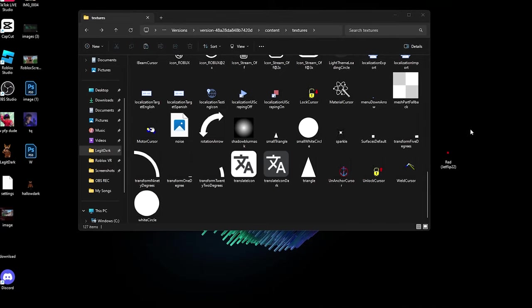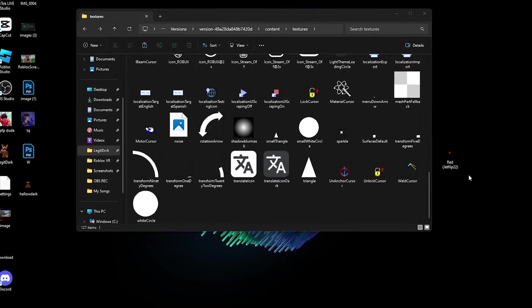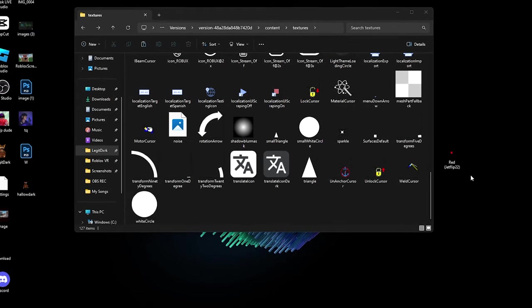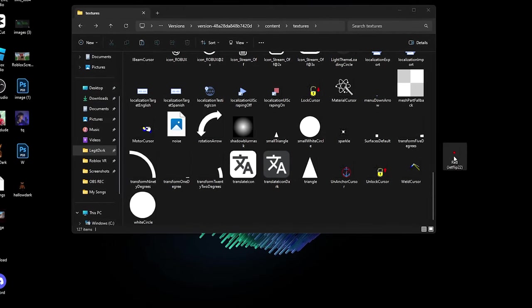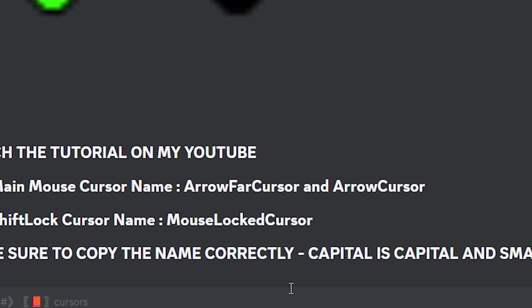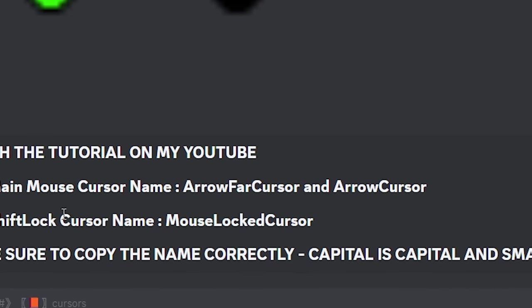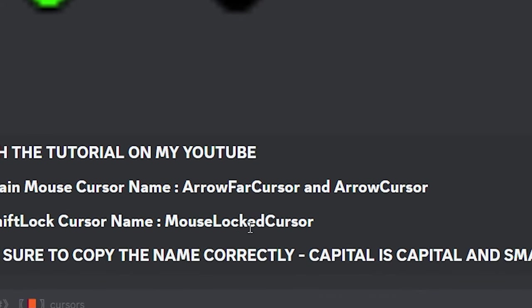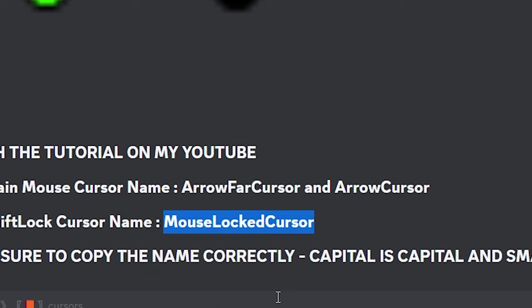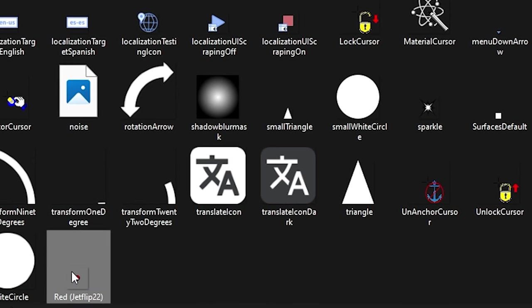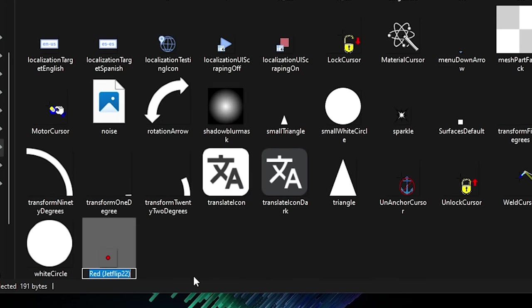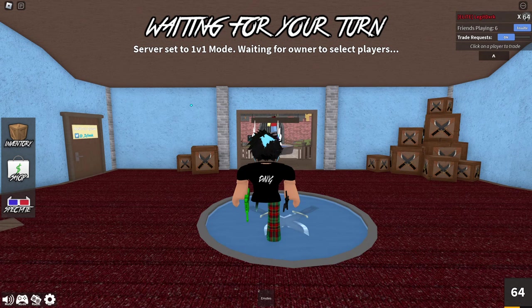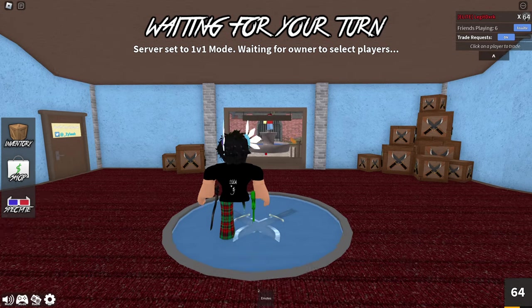Get your custom cursor for shift lock. I like to choose another color for my shift lock, so I'll choose the red one and drag it in. Go to my Discord server—the shift lock cursor name is MouseLockCursor. Control+C, go back to the custom cursor, right-click, Rename, Control+V, and click Enter.